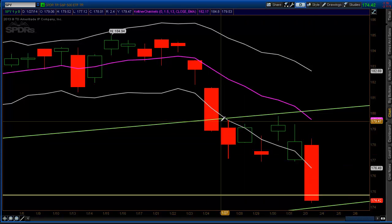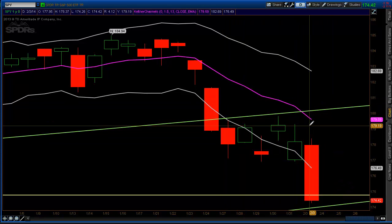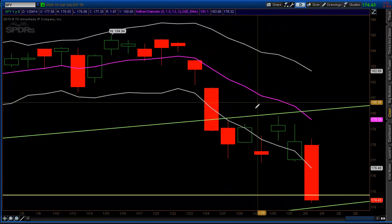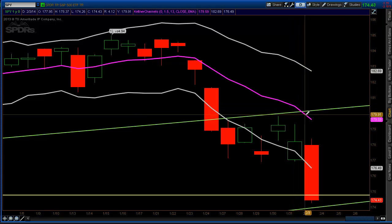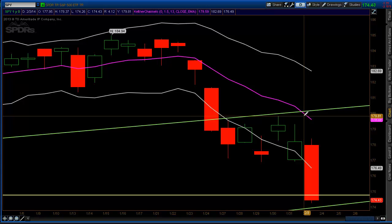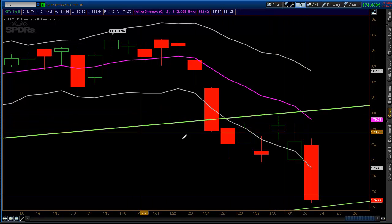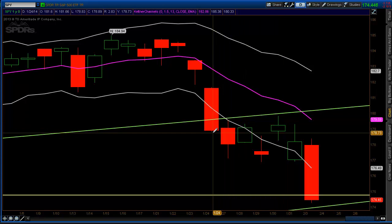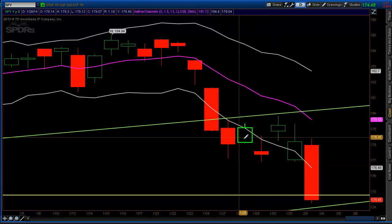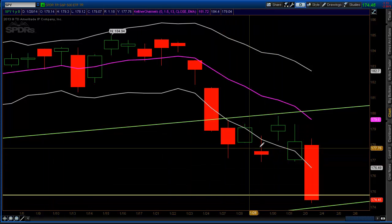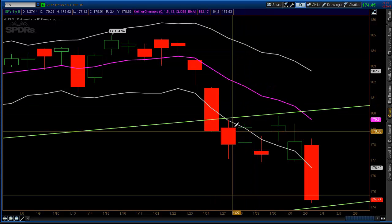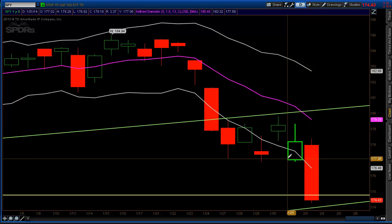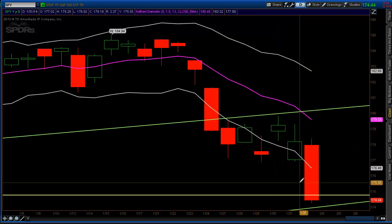Keltner channels are a volatility-based envelope. You have a band or envelope above and below an exponential moving average. They're similar to Bollinger Bands where most of price should be contained inside. What we're going to do is modify the Keltner channel so that when stocks are at or outside of the channel, there's a pretty good chance for some sort of bounce, stalling, or reversal. You don't want to just buy at the lower band — it's good to coordinate these bands with other key levels.